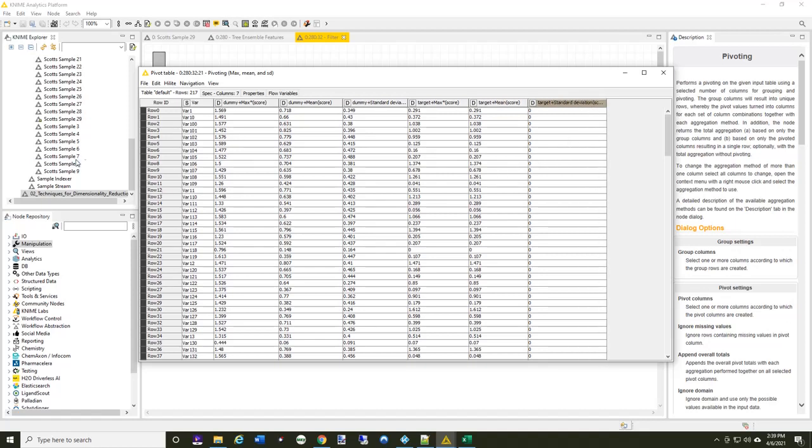Now, as I look across here, remember the target, each target only occurred once. So that's why you're seeing a standard deviation of zero. But for each variable, I'm going to be able to compare the target back to the dummy.